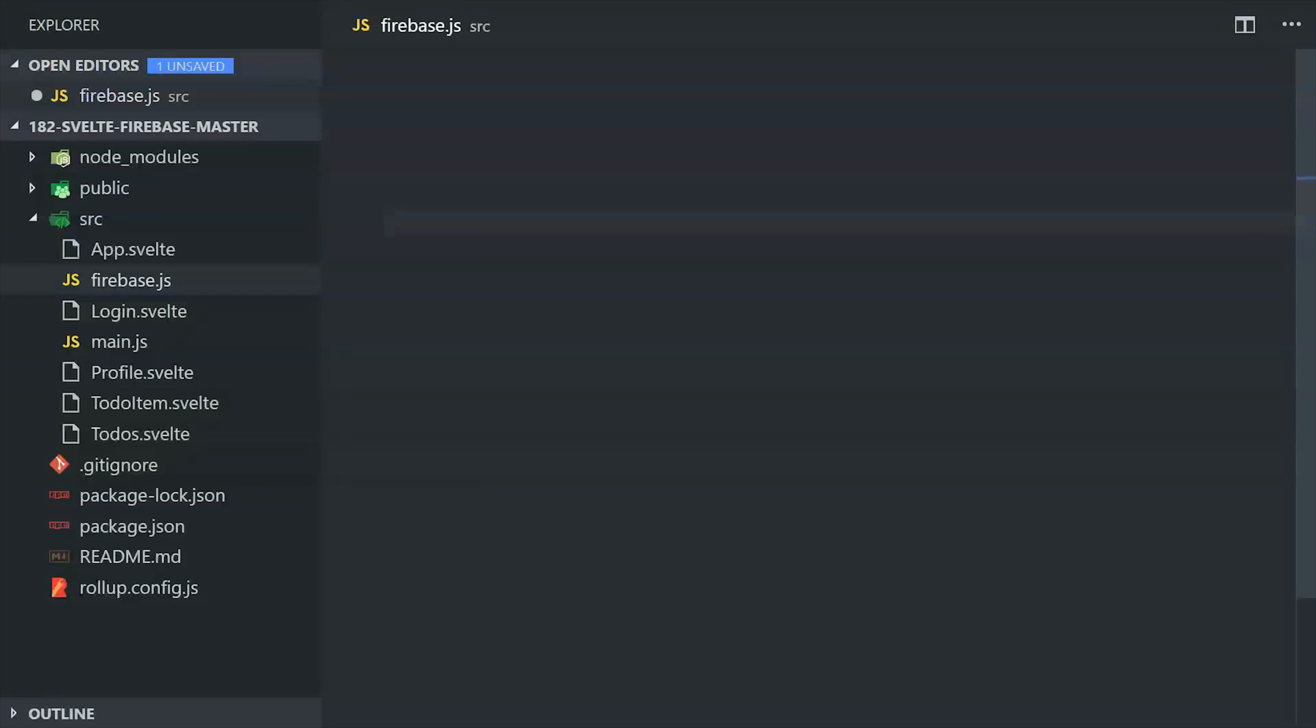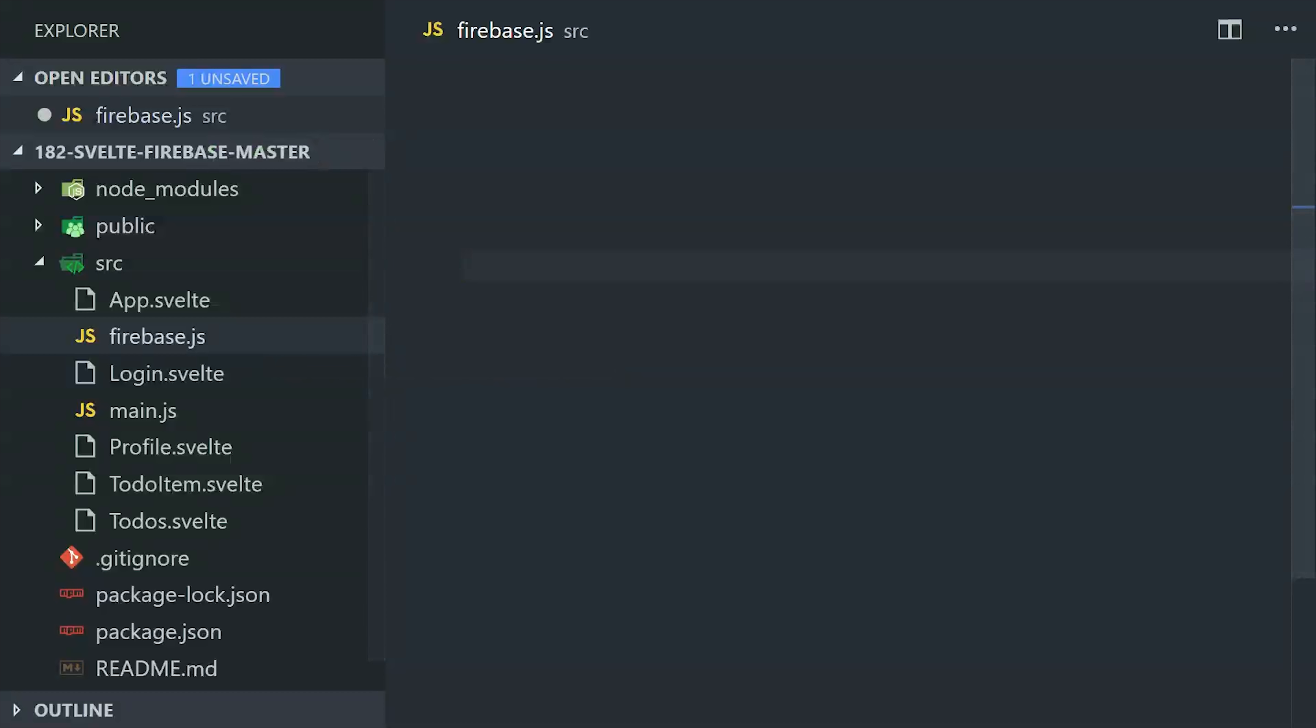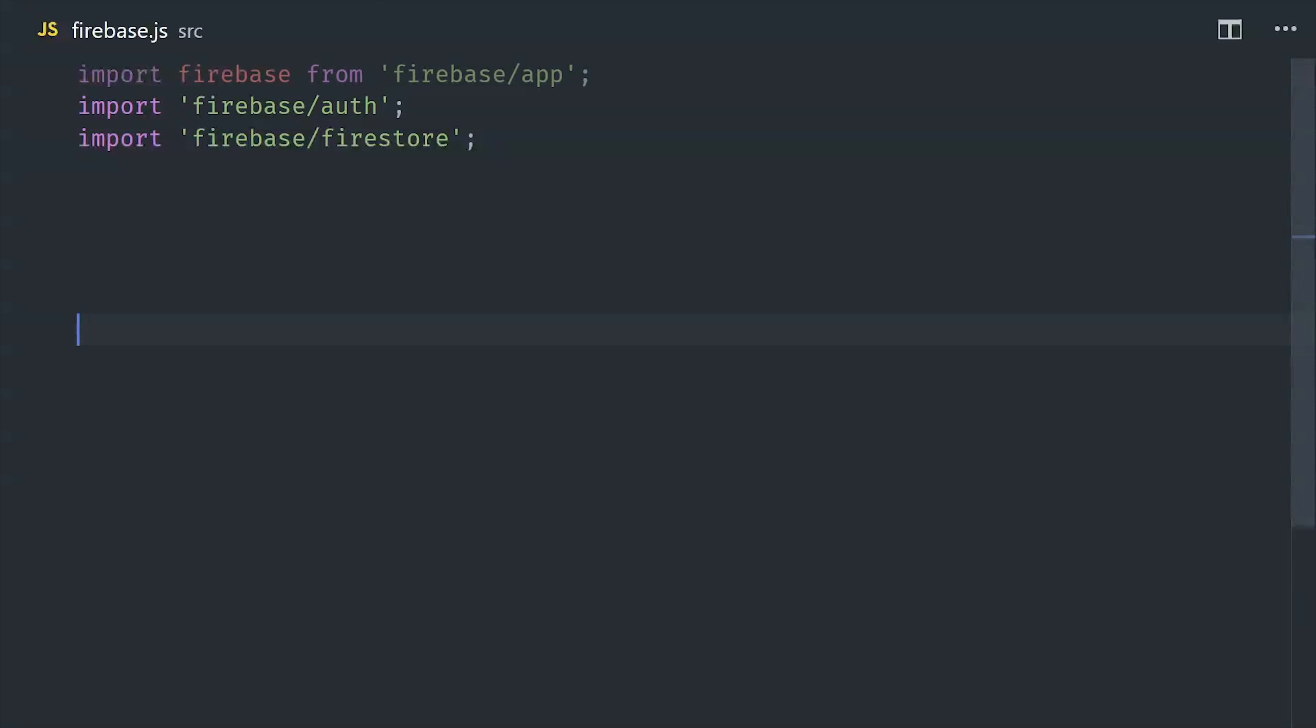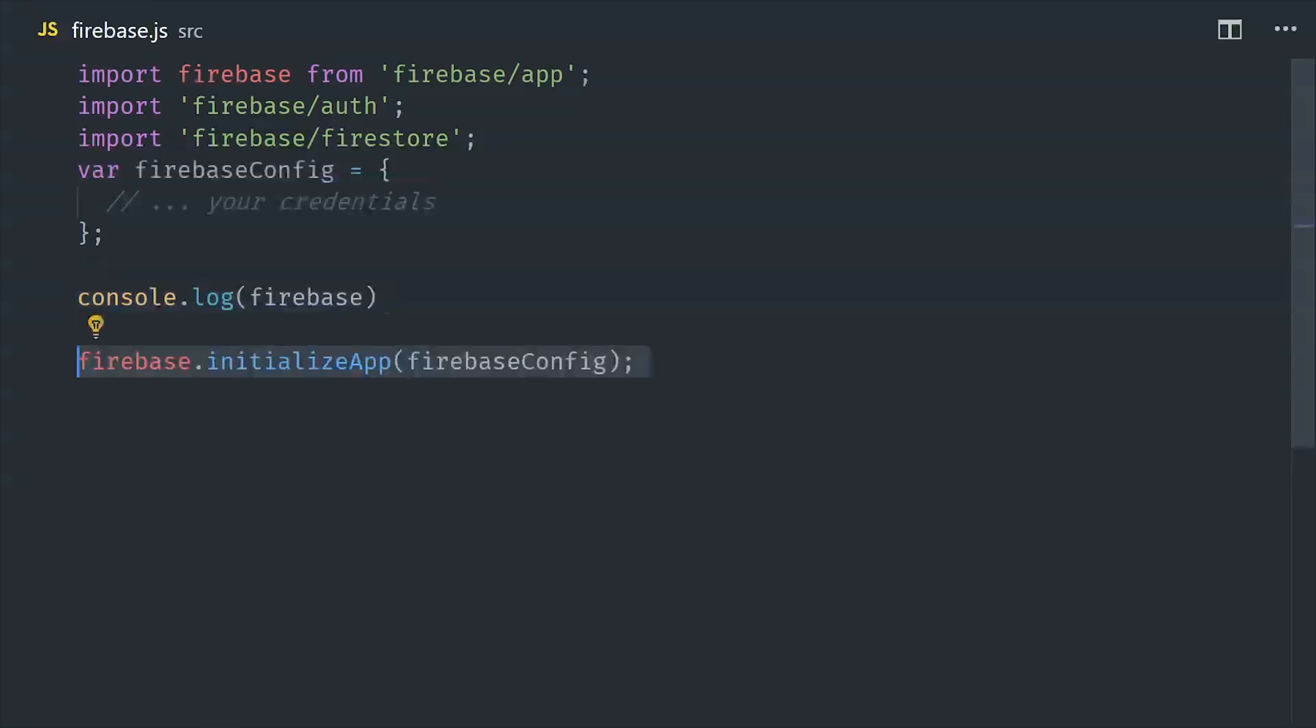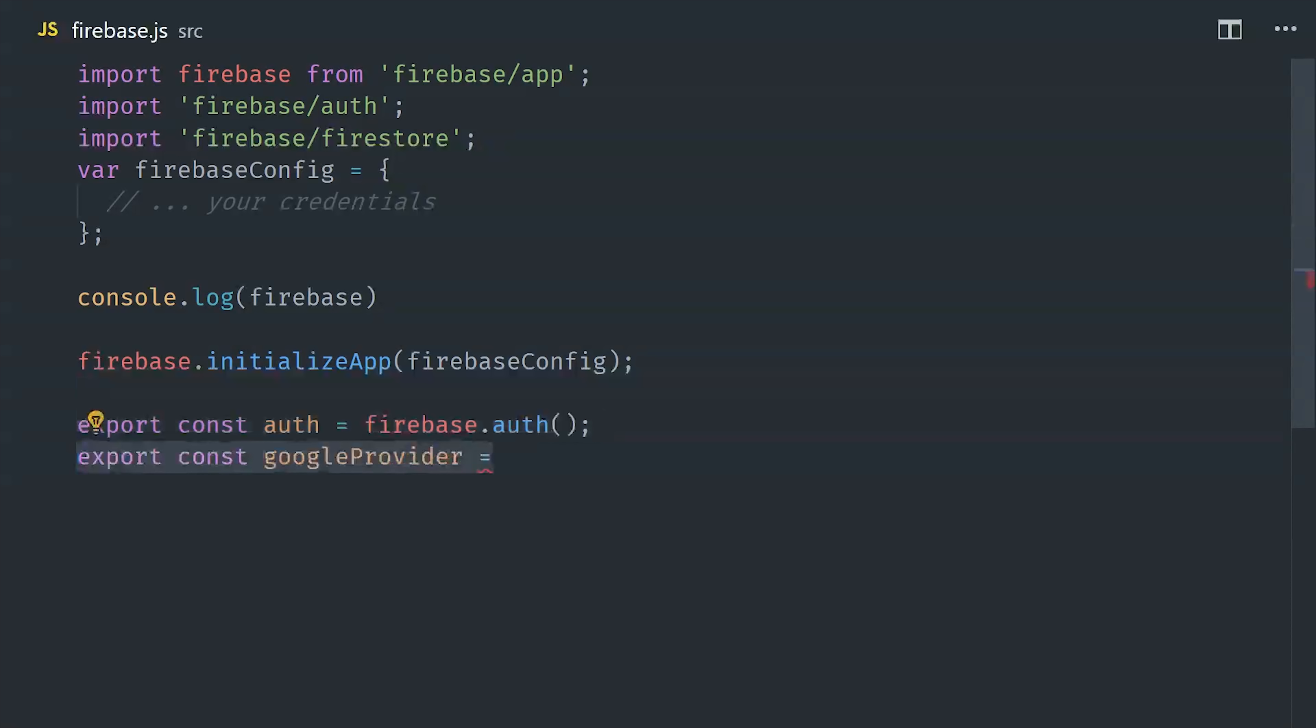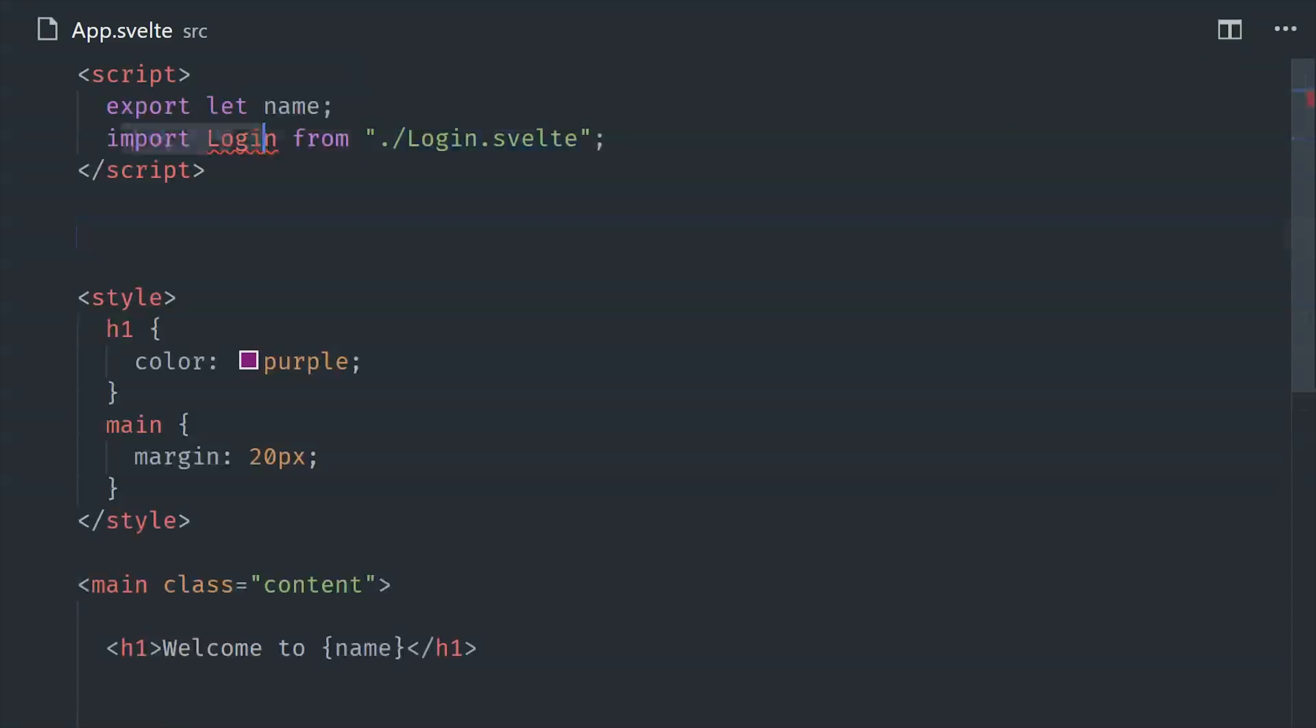The first thing we'll do is create a file called firebase.js just used to initialize firebase, and you'll need to use the credentials from your own firebase project. We'll be going through this code very quickly, so make sure to follow along with the source code on fireship.io. But basically the purpose of this file is just to initialize the app and then export auth and the Firestore database so we can use them in other files.